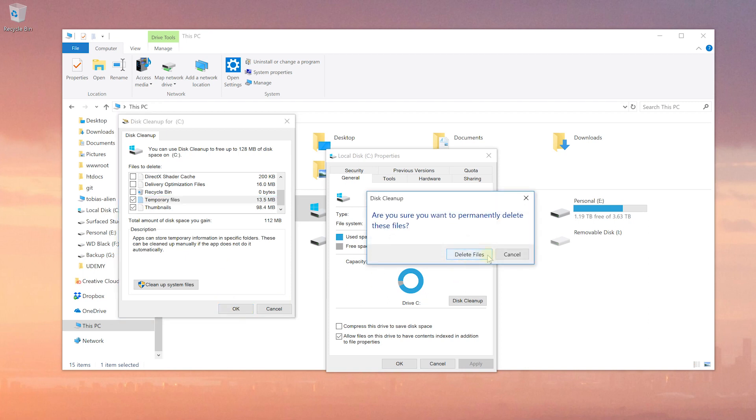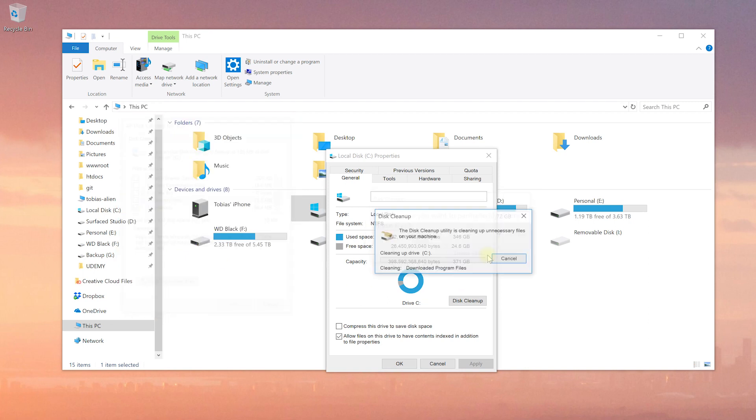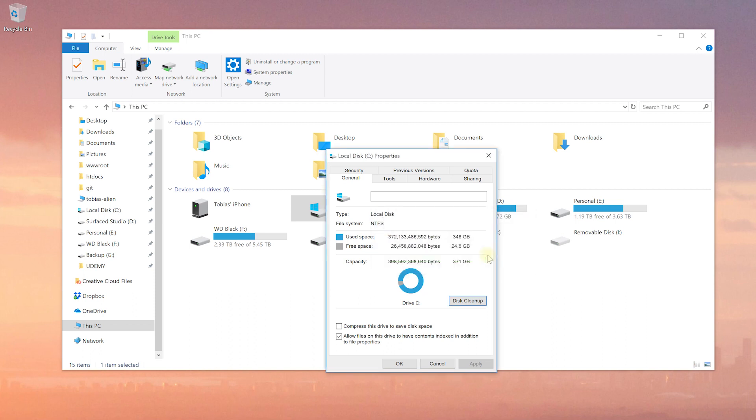Again, confirm that you're sure you want to delete all of these files. And again, you just recovered a little bit of extra space.